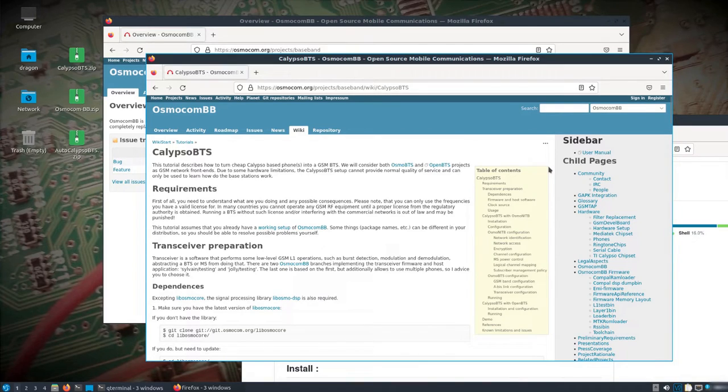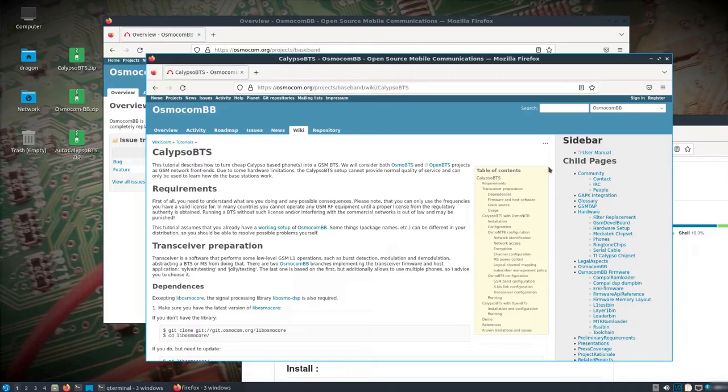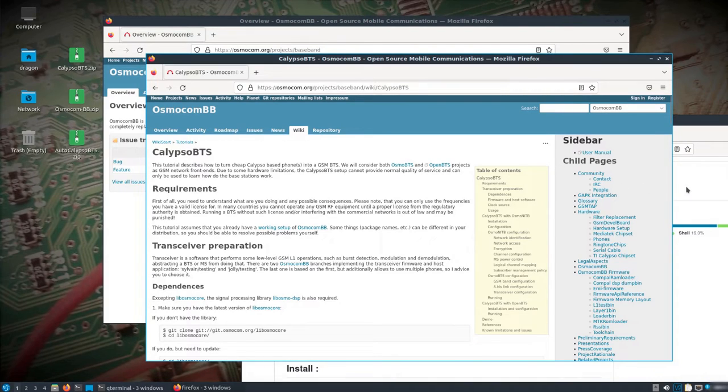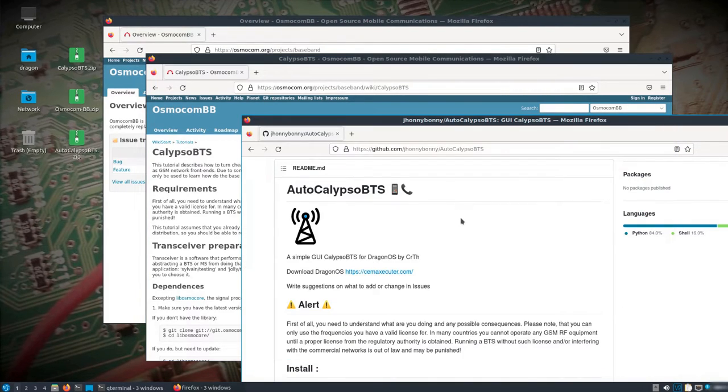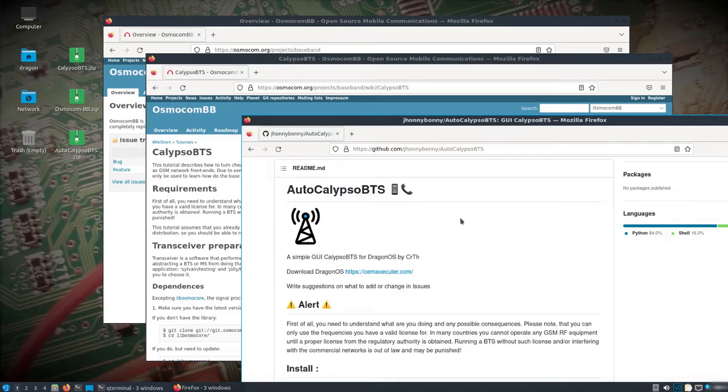Osmocom, just another Osmocom BB page. But to understand what the Calypso BTS is, basically these Calypso-based phones, you're able to do a lot of cool things with them. And then this Auto Calypso BTS, which someone had created specifically for Dragon OS, I've talked about it, shown it in the past. I just brought it a little more up to date for Dragon OS Focal X.